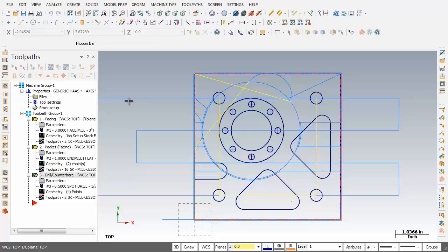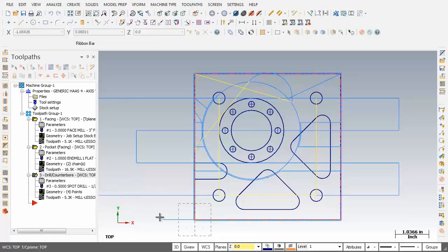Now for this example I'm going to copy the center drill operations and then modify the copied operations into the 3/16th diameter operation. So let's get started.